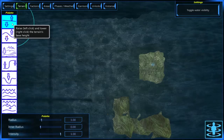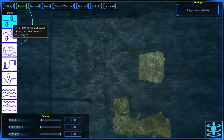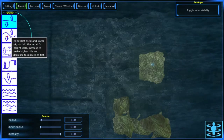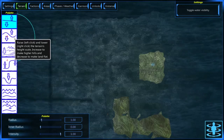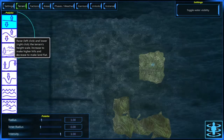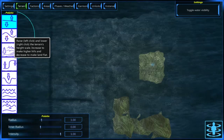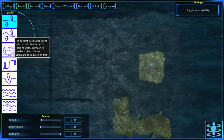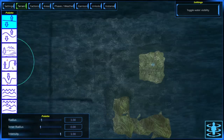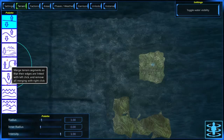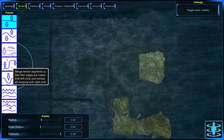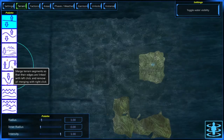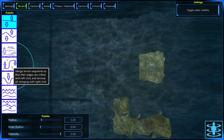So first you've got the elevation tool, which you can rise and lower the terrain with. Here's the kind of bumpy terrain tool, which is used to make the terrain hilly or flat. Here's the biome tool. The magic tool is to make the terrain feel like it's so-called.